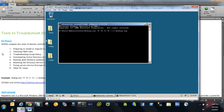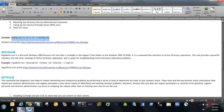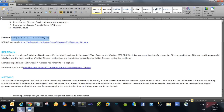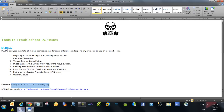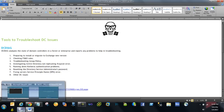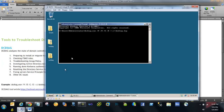Now, since we have DCDiag, why do we also have NetDiag? NetDiag is an old tool that was used until Windows Server 2003. With Windows Server 2008 and later versions, we are no longer using it. All the focus of NetDiag — to check network-related issues and troubleshoot network problems — can now be achieved using DCDiag only.